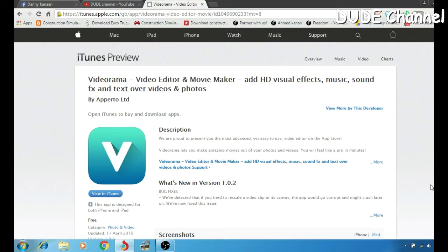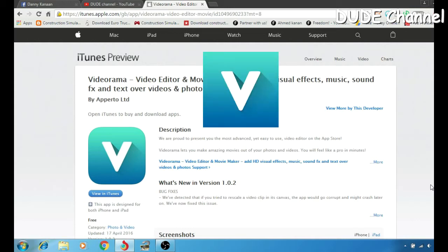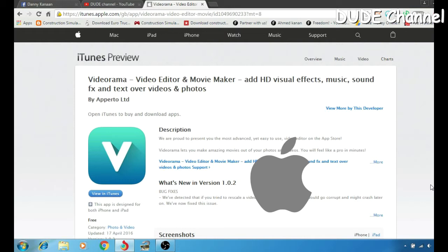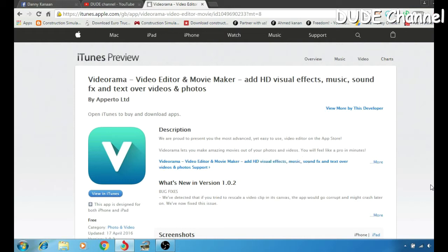What's up guys, this is Danny and you're watching the channel. Today I'm gonna be talking with you guys about the new app coming from the App Store for the iPhone — it's a video editor and movie maker. With that program you can make your own movie from your iOS device and upload it to your video channel, Twitter, or Facebook. Stay tuned.